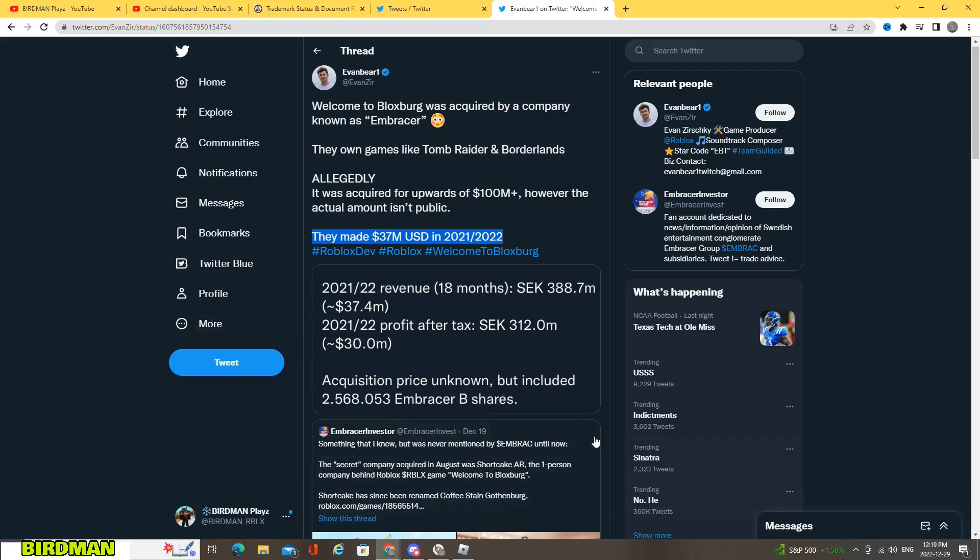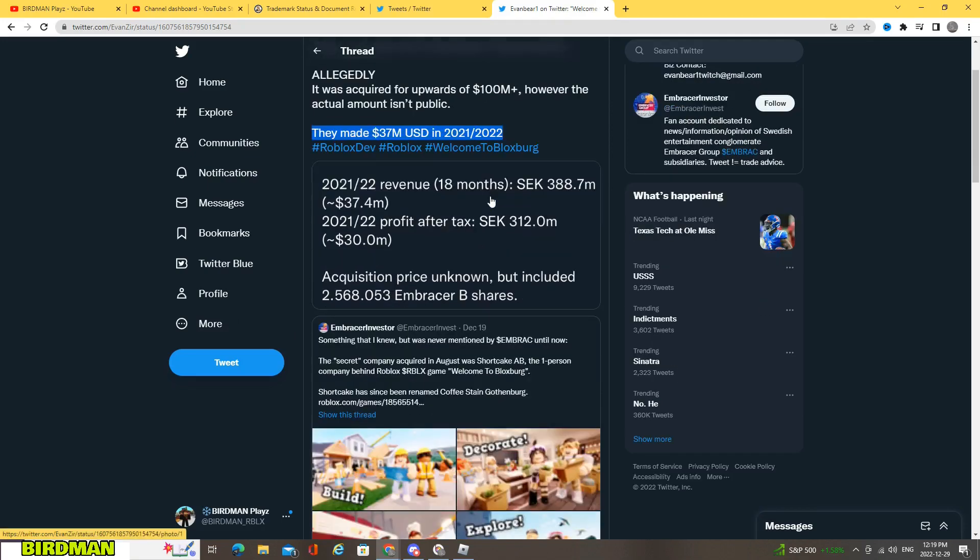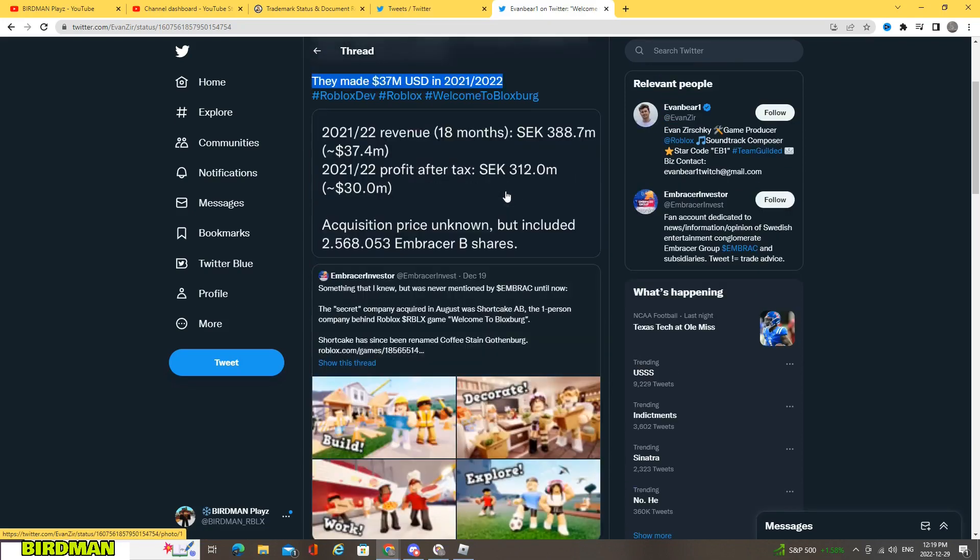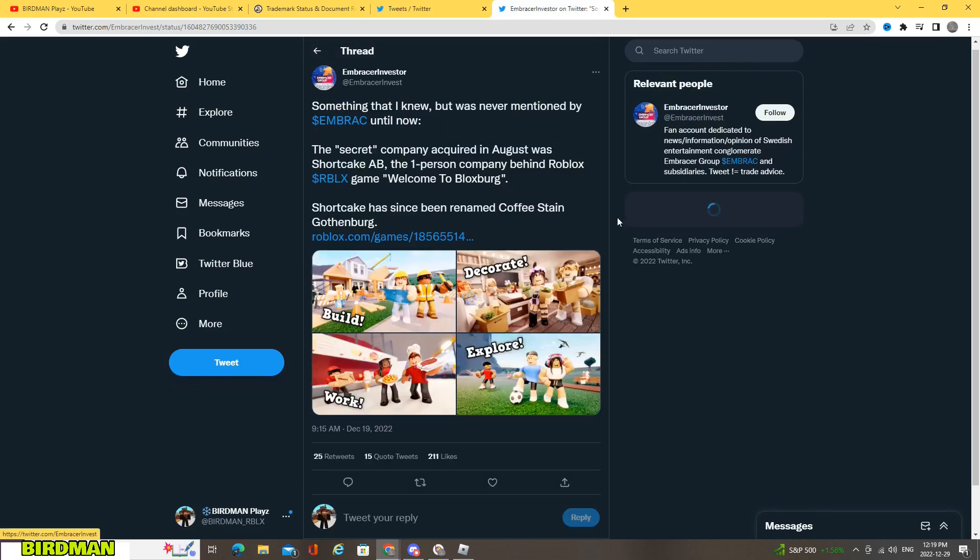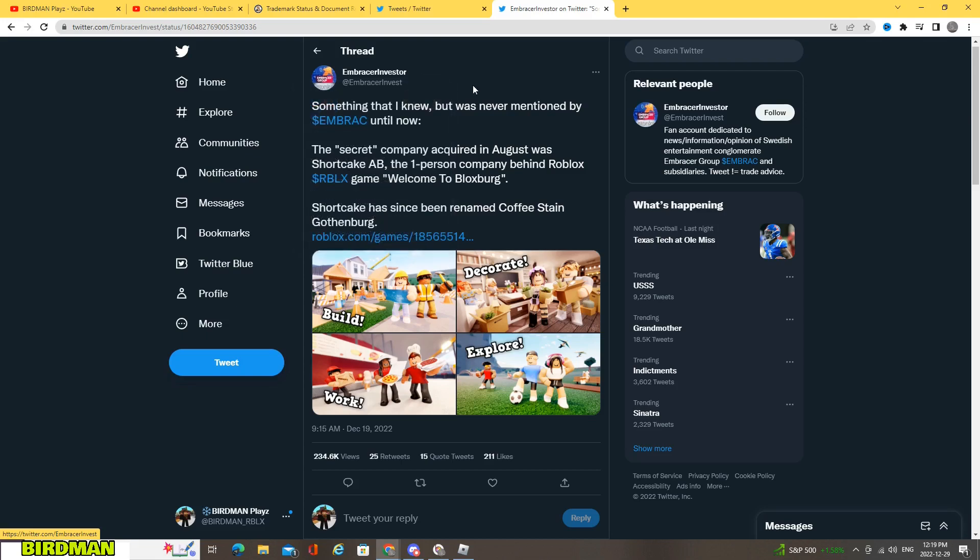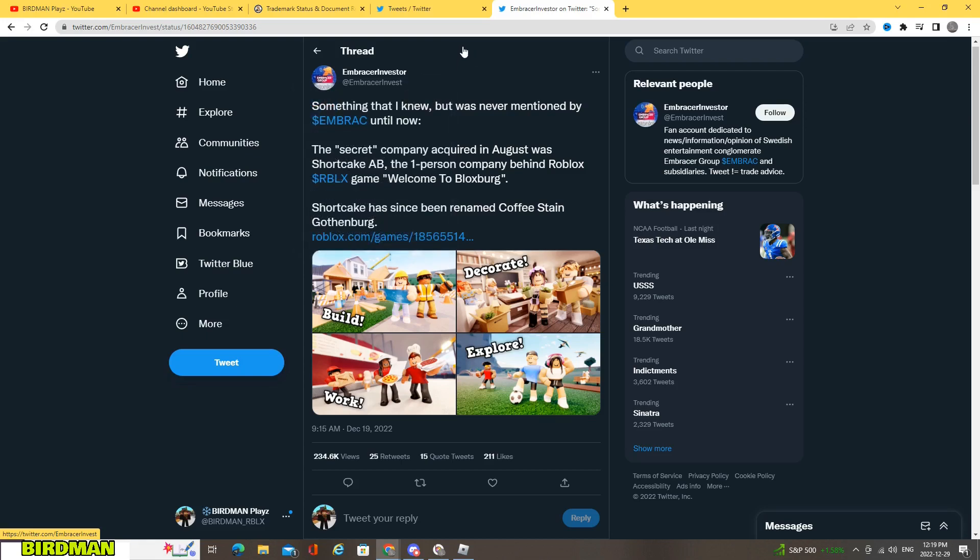So here we also have what he was quoting, the retweet from Embracer Investor, which is a fan account I guess. So here it says something that I knew but was never mentioned by Embracer until now.